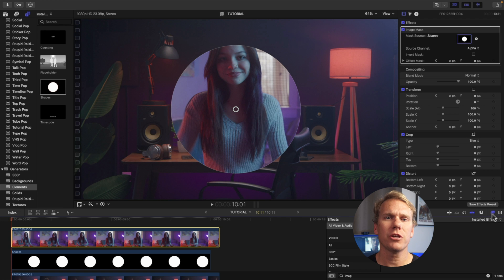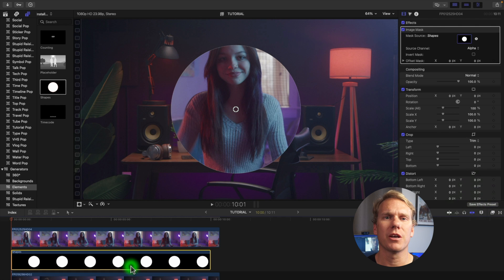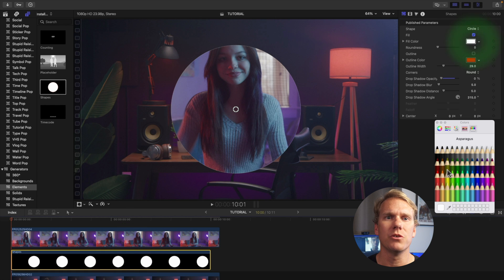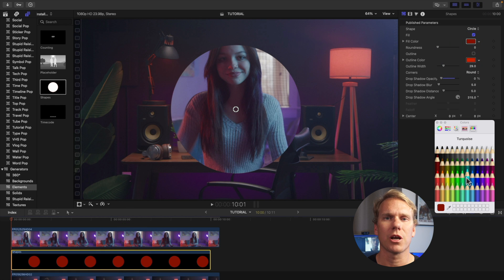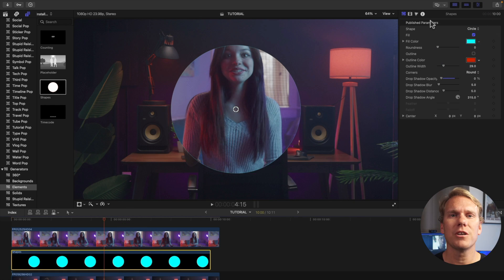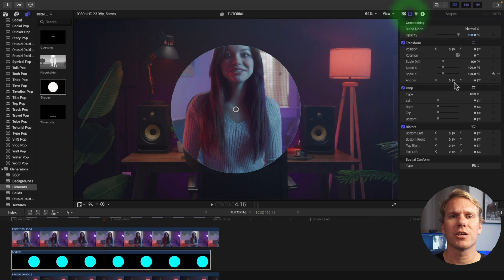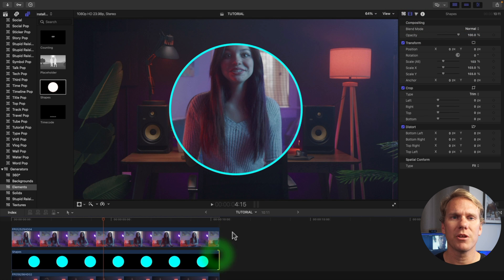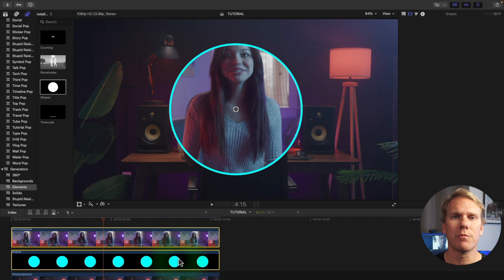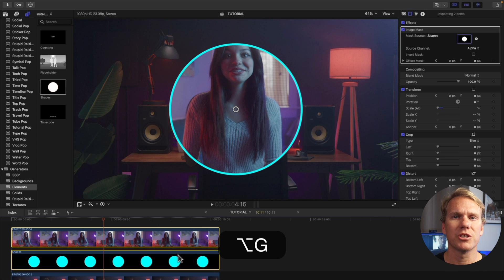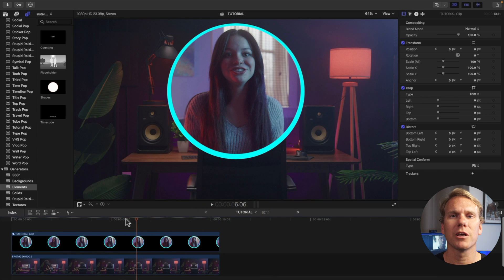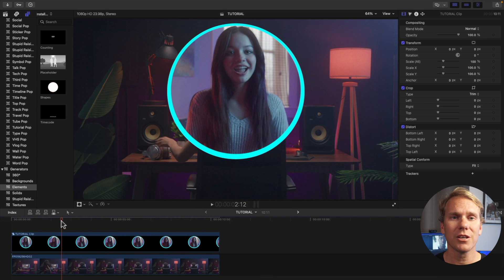Let's add an outline. Click your shape clip then go to the generator inspector and use fill color to select your border color. Go to the video inspector and adjust the scale to make your outline visible. Select your top and shape clips then press alt plus G. Name your compound clip and click OK. Looking good!